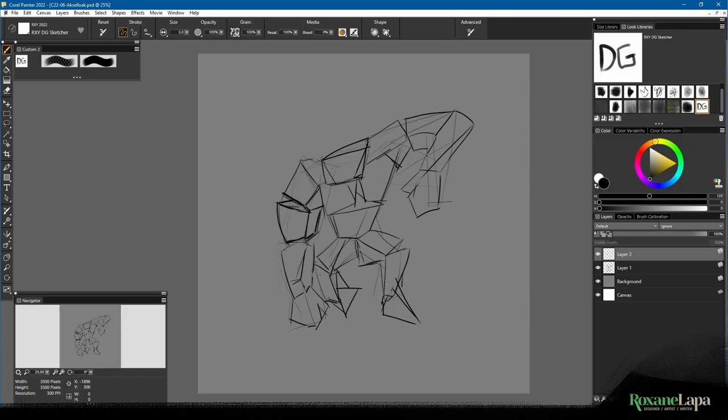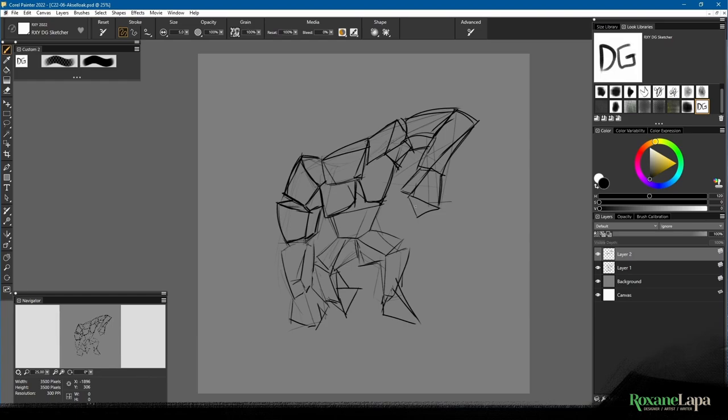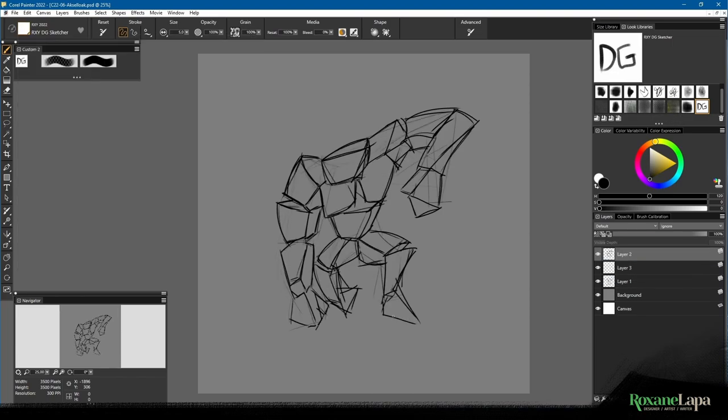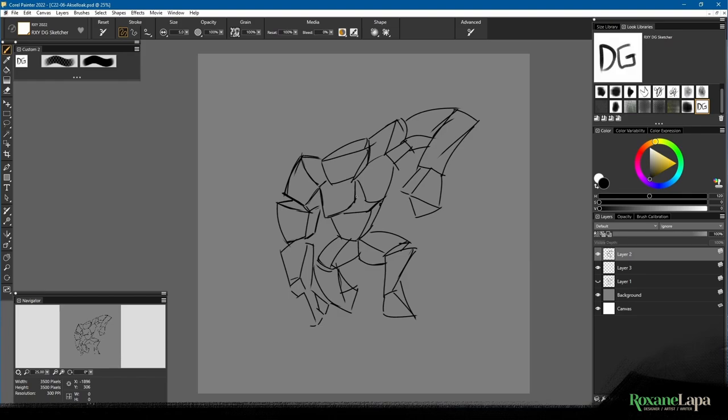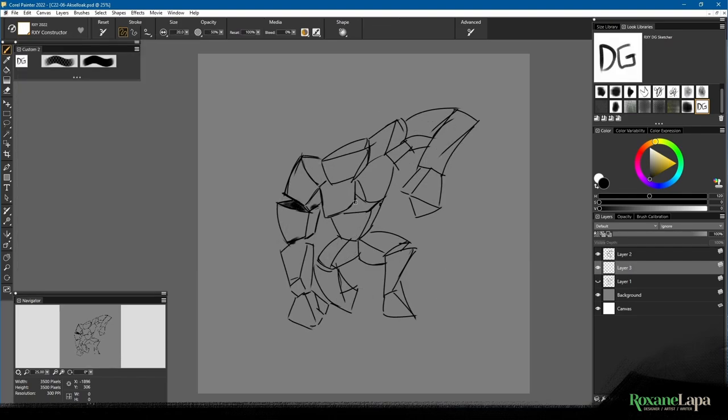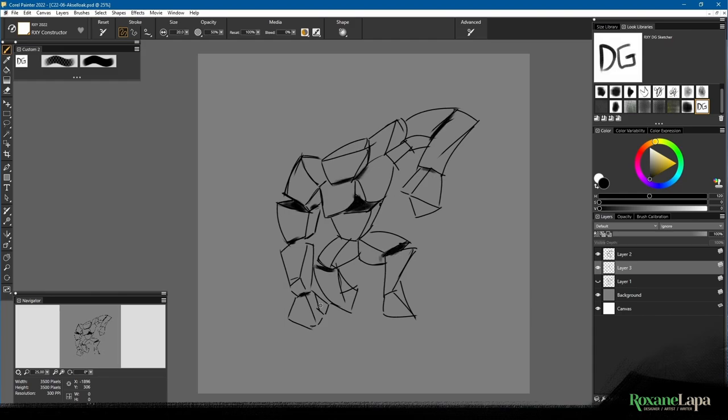So once I had all the cubes in place I created a new layer above that and started drawing over it with more certain line work, using the layer below as a guide. Often when I'm using this method I'll drop the opacity of the layer below, and I might even repeat the process several times on new layers each time until I'm happy with the quality of the line work.